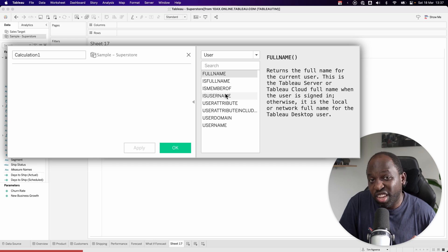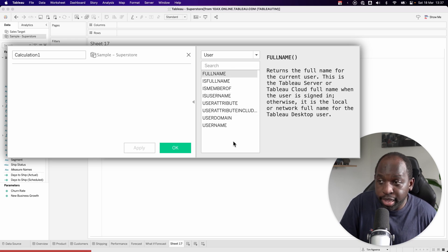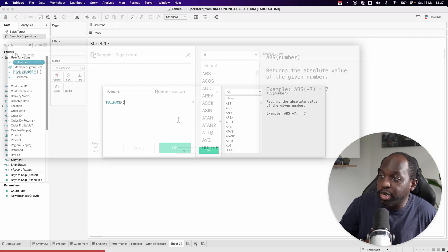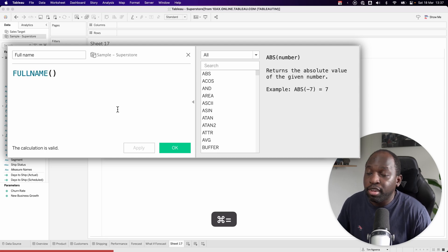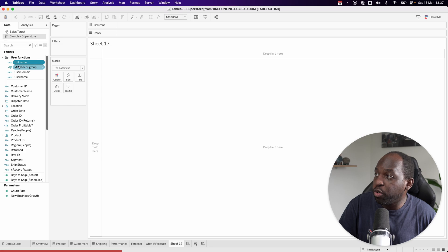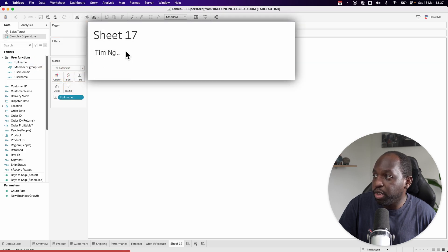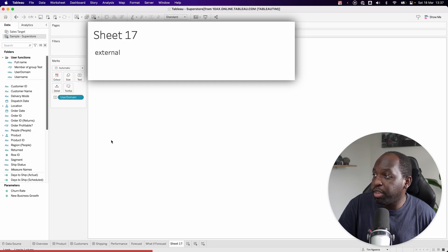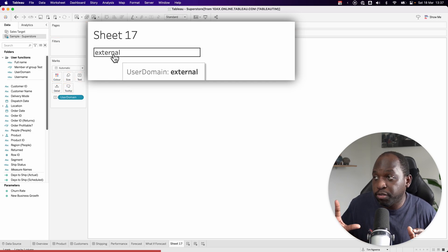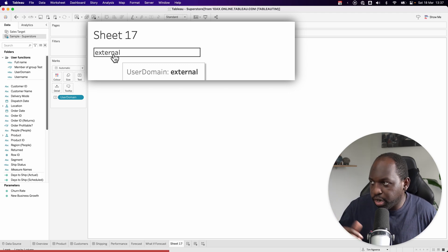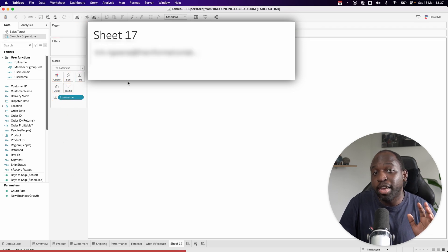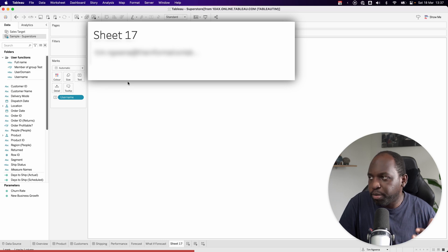It checks against specific attributes available on Tableau Server or Tableau Cloud. You can check those attributes to check a couple of things. For example, I can ask what the full name of a specific user is. If I drag this into the view, you'll see it says my full name is Tim McGuena. If we replace that with the user domain, it says 'external' because I'm set up on Tableau Cloud. And using my username, it's pulling up my email address.